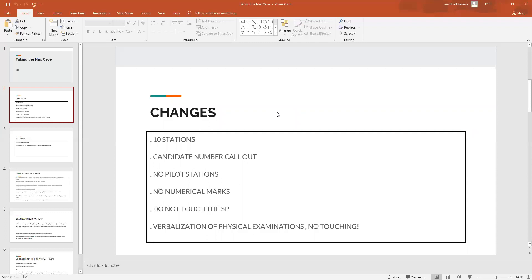Your identification tags, which used to be stickers basically that you would offer the examiner at every station, that too has changed and you will now be required to call out your candidate number, so that's something you should be practicing as well. The marking system has changed to a non-numerical format. You should not be touching your SPs, which now of course means that physical examinations are going to become verbalized.